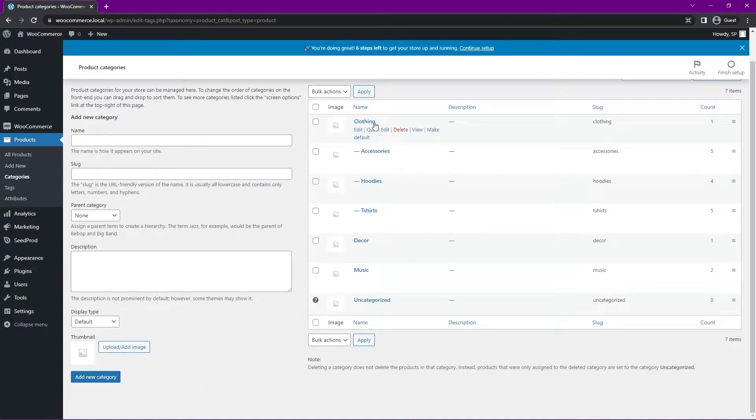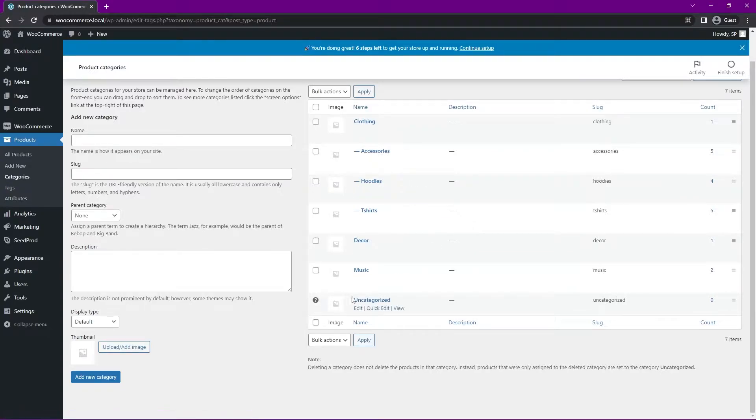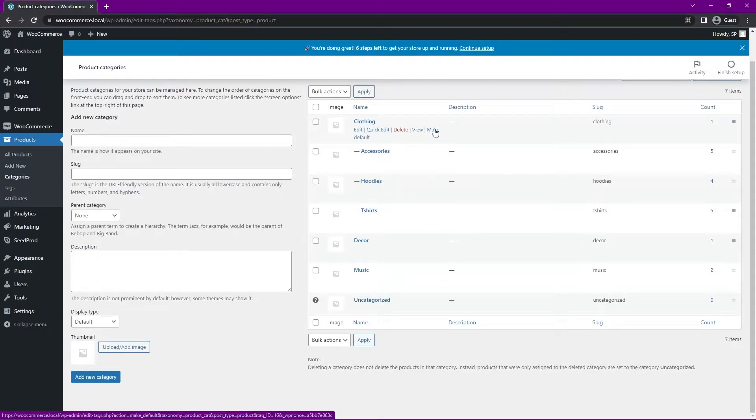You can also edit these. Under Edit or Quick Edit, you can delete, view, or make a default. So right now, I believe the Uncategorized is probably the default category. You can change that by clicking here.